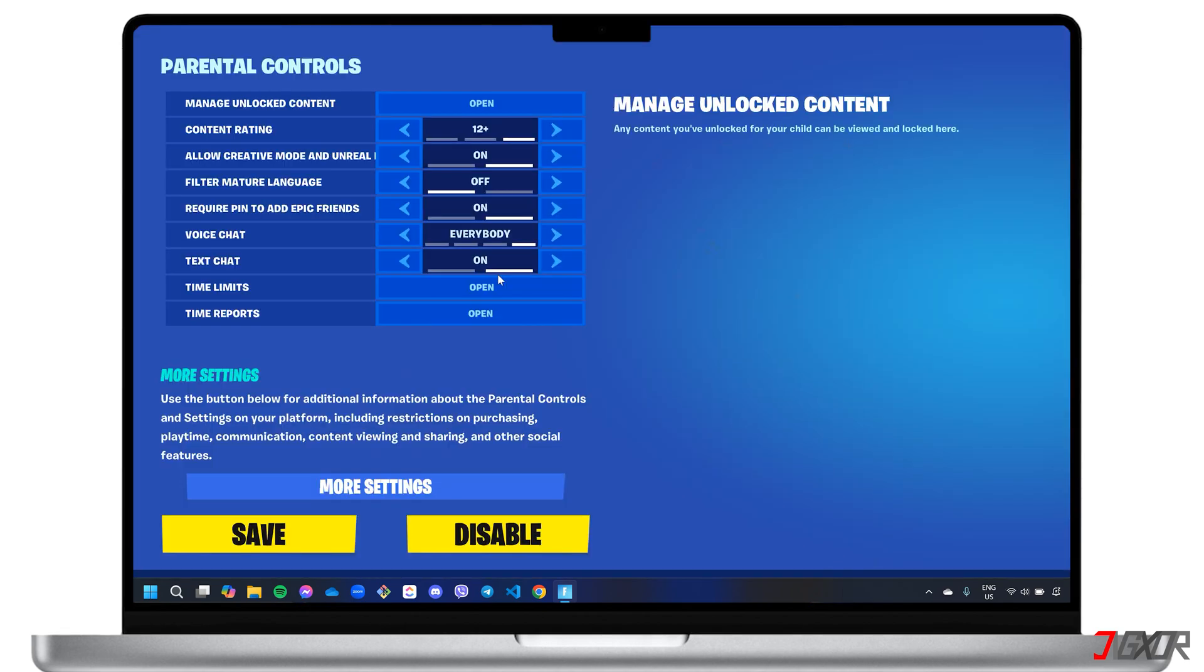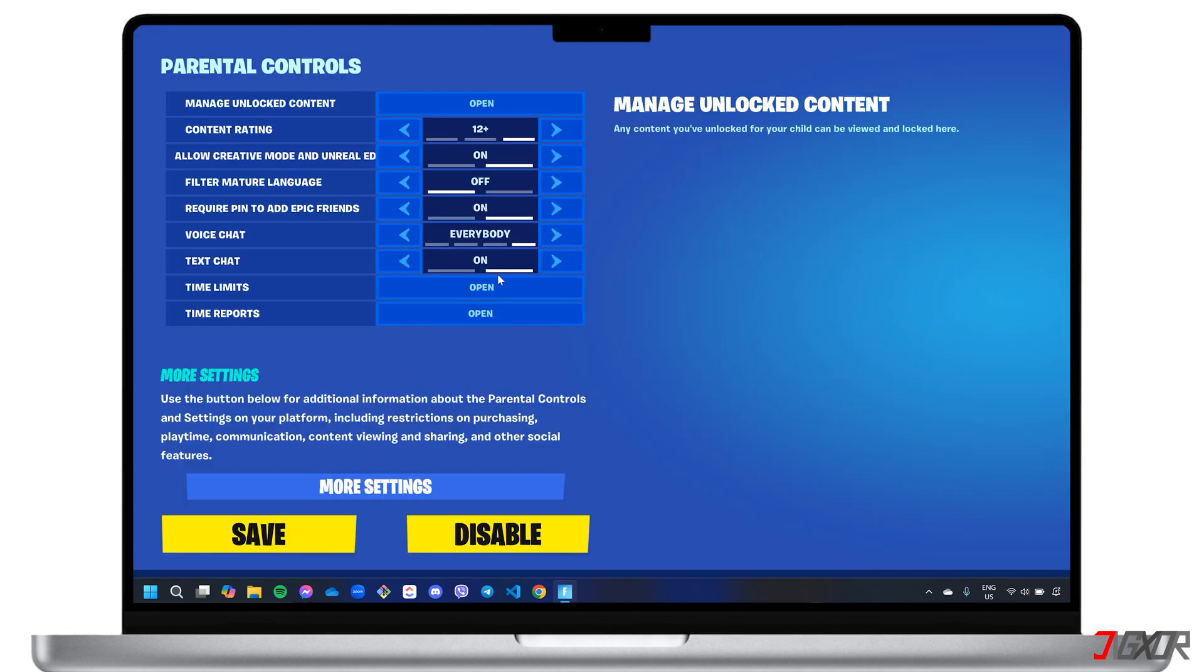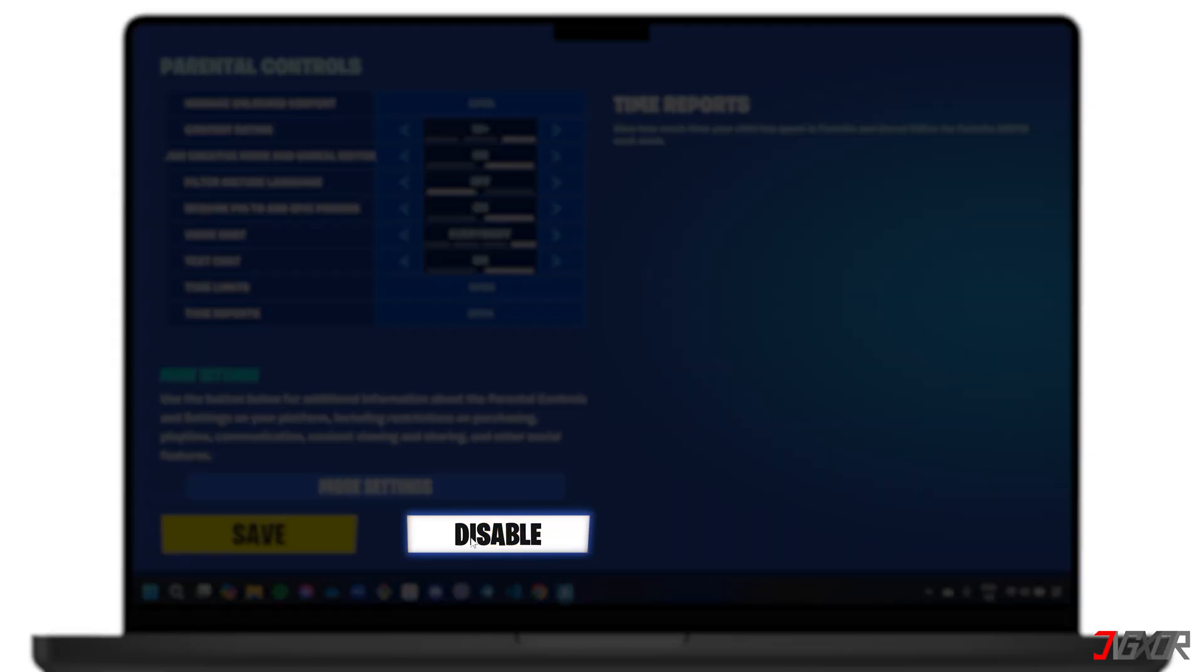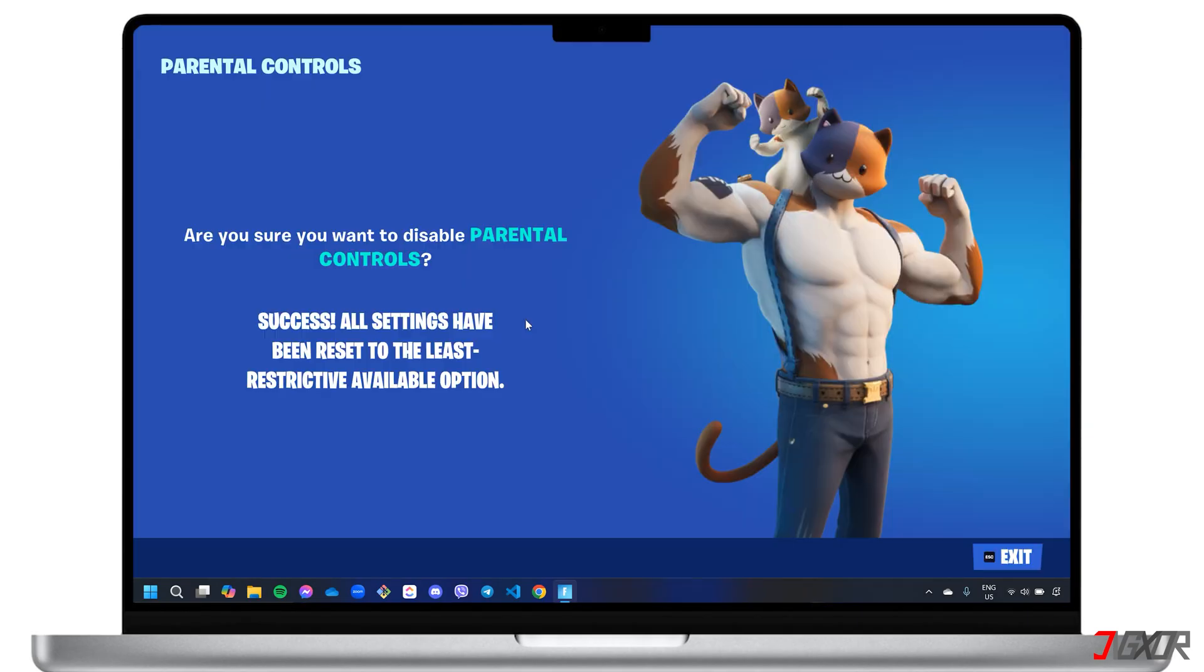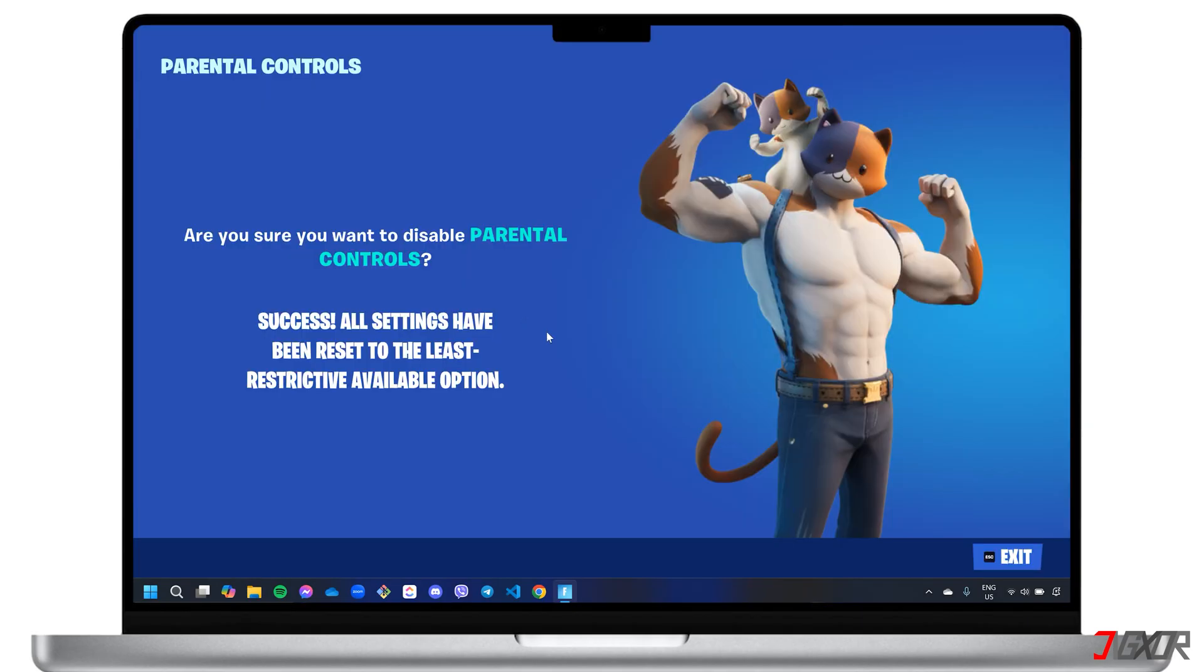Once you've successfully verified your identity, click Disable, and confirm the action to turn off parental controls.